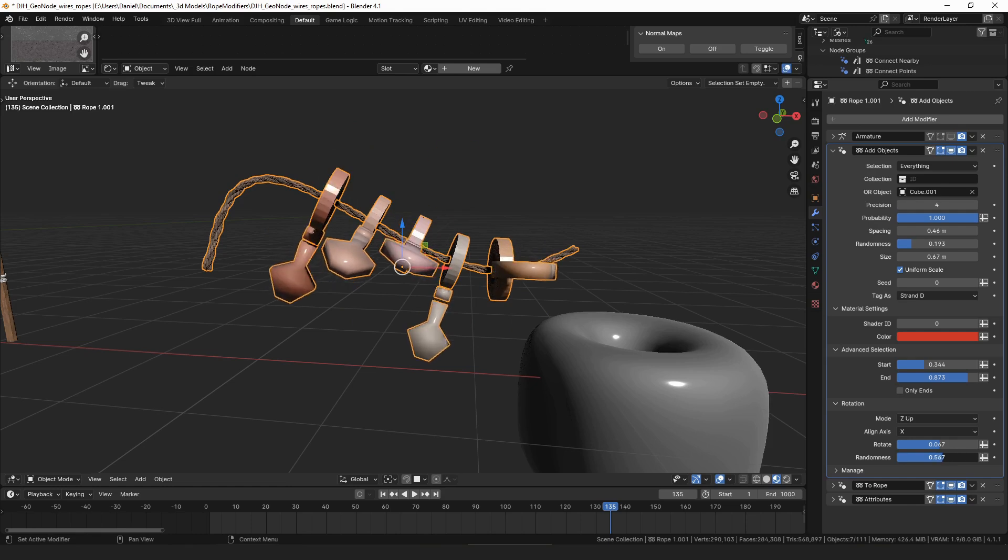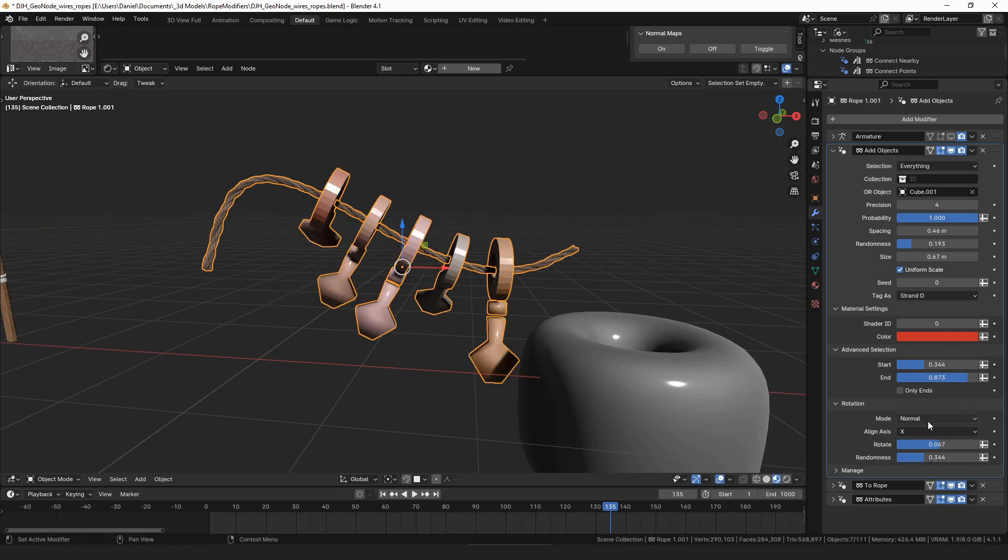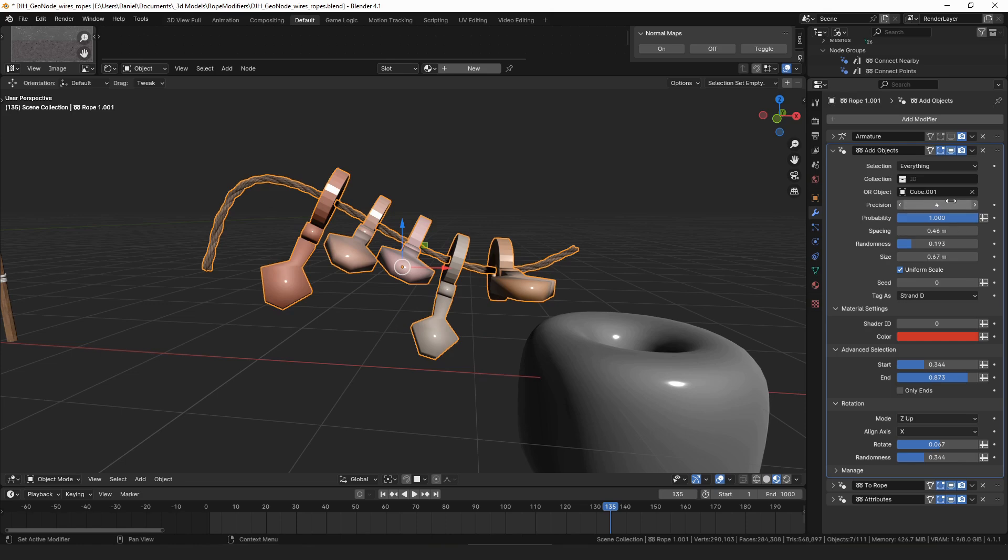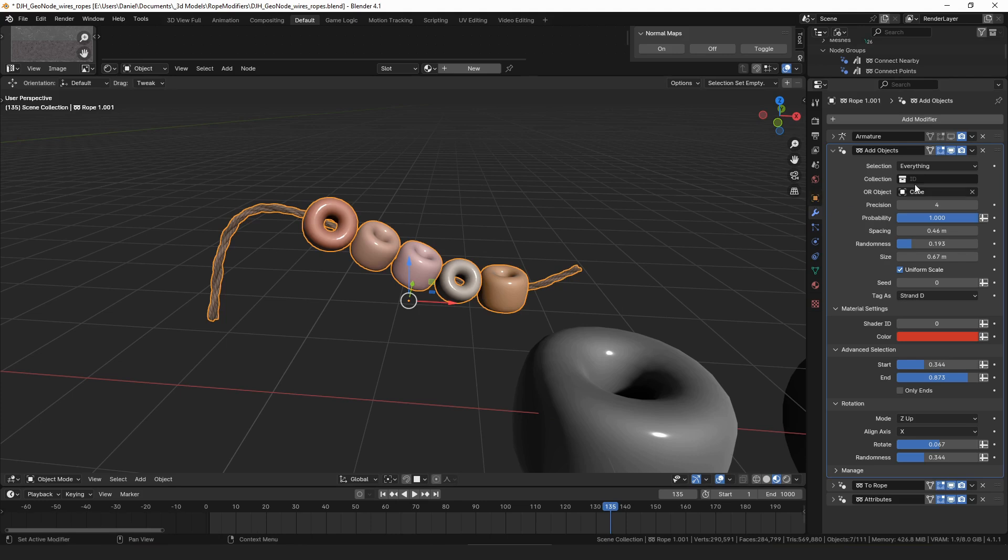And then you can choose whether it starts from the normal or starts from up on the z-axis. So yeah, a bunch of different options for putting objects along or at the ends of your strands.